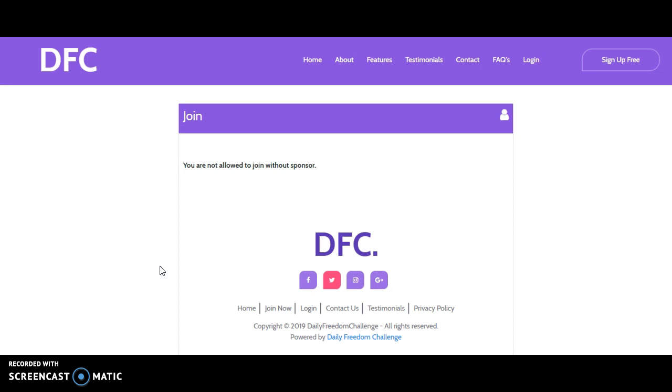Now I've received a couple of questions from many colleagues asking me how to join. This is the page if you visit the page, this is how it looks like. Since this is a referral program, no one can join without a sponsor.